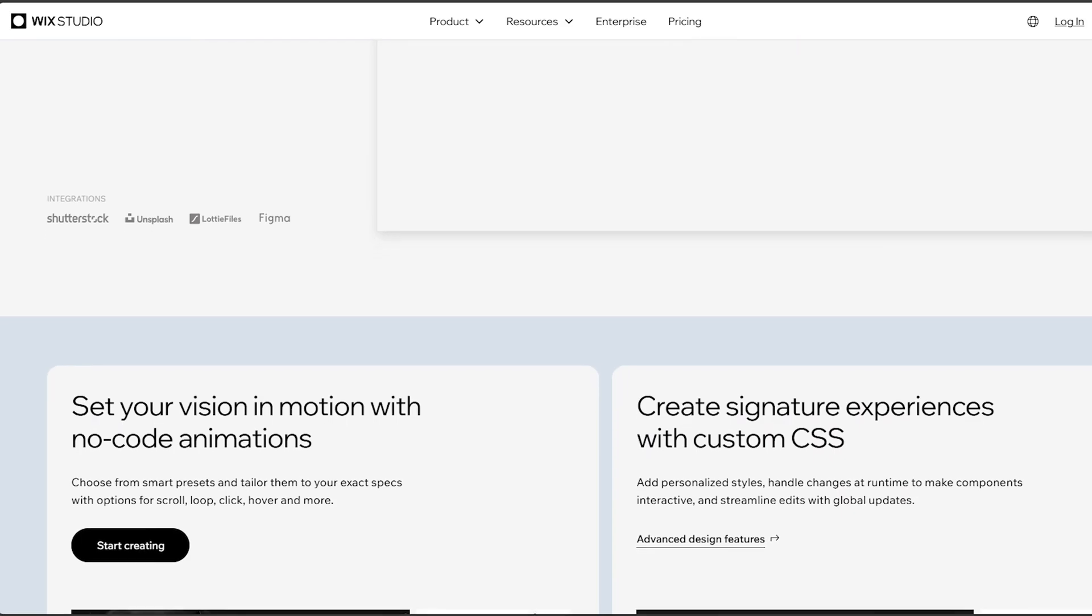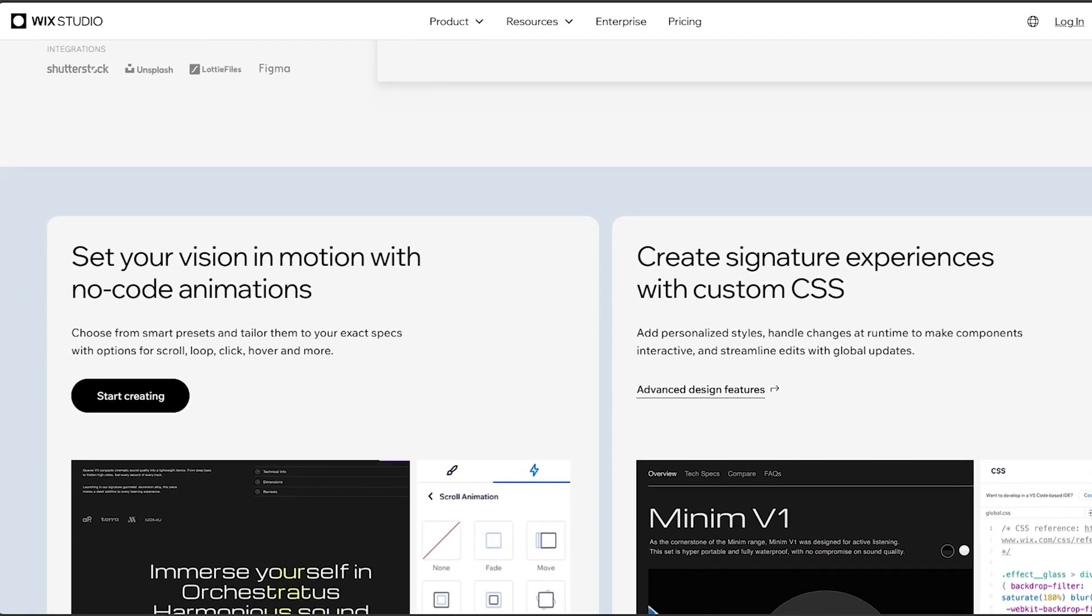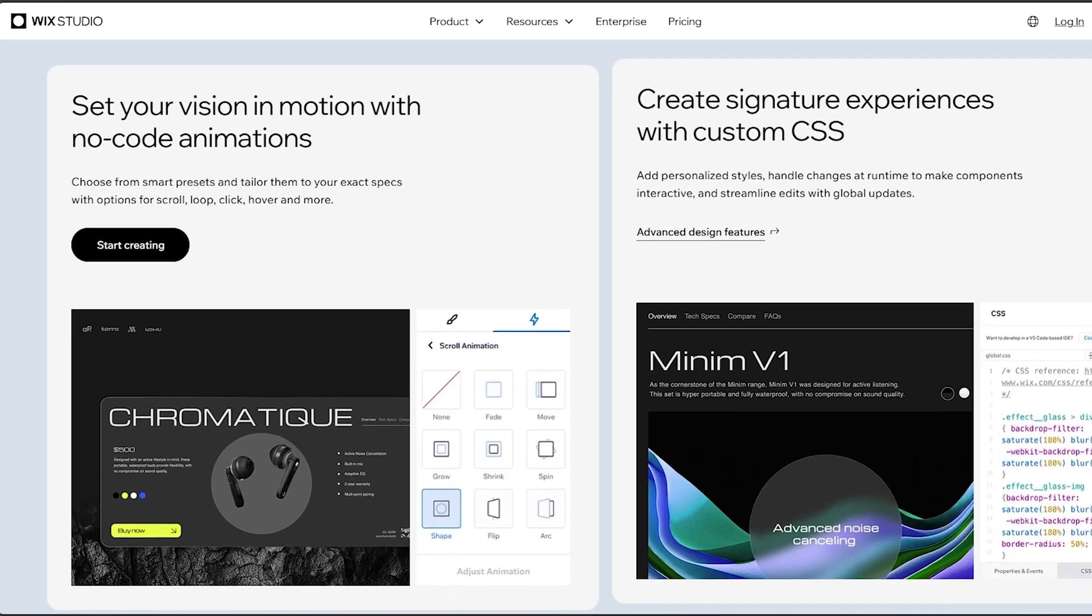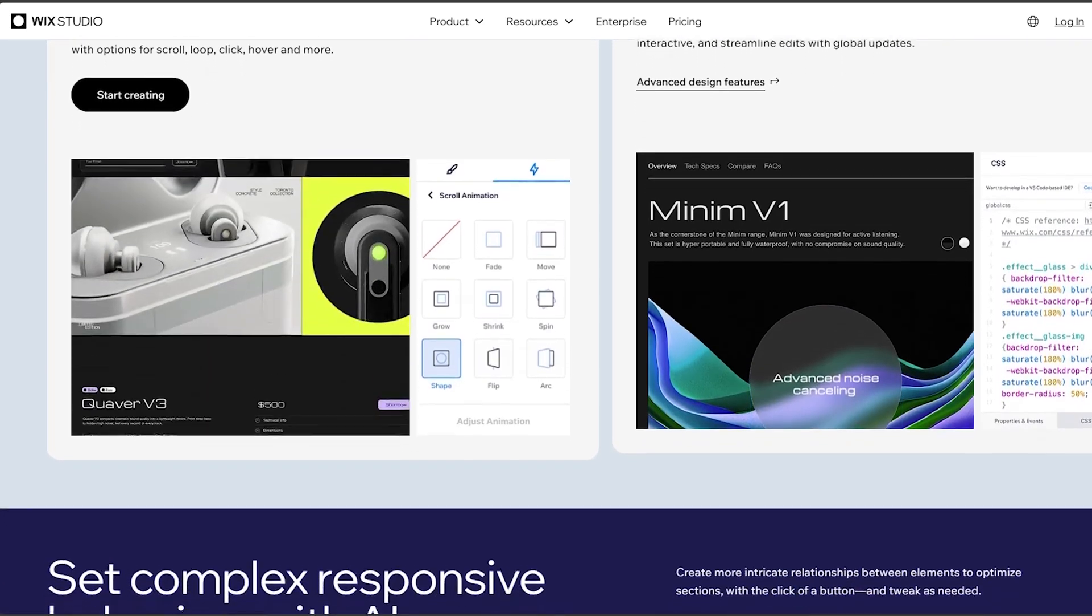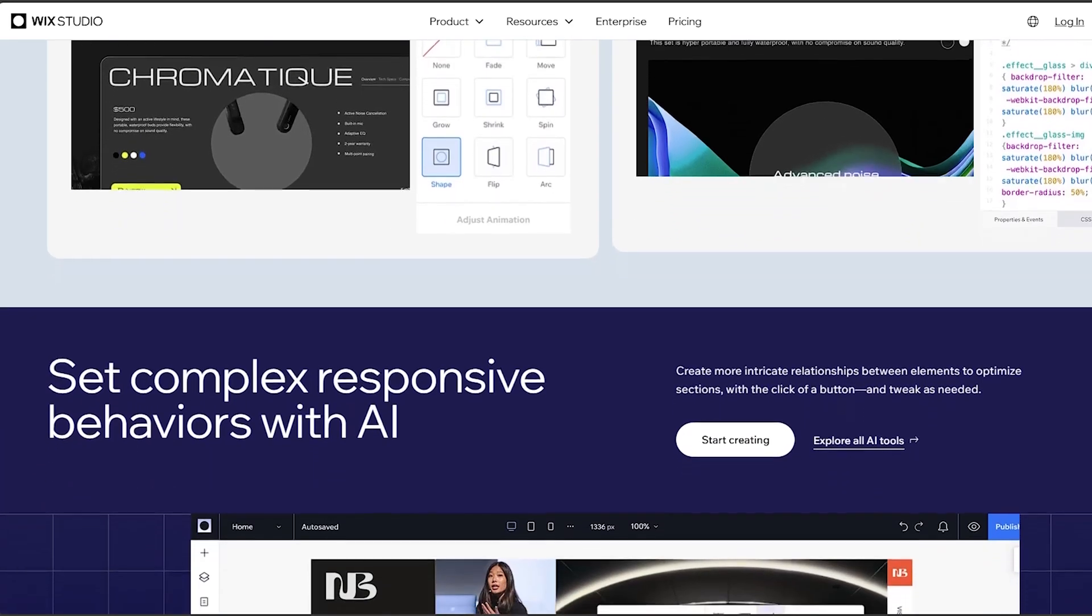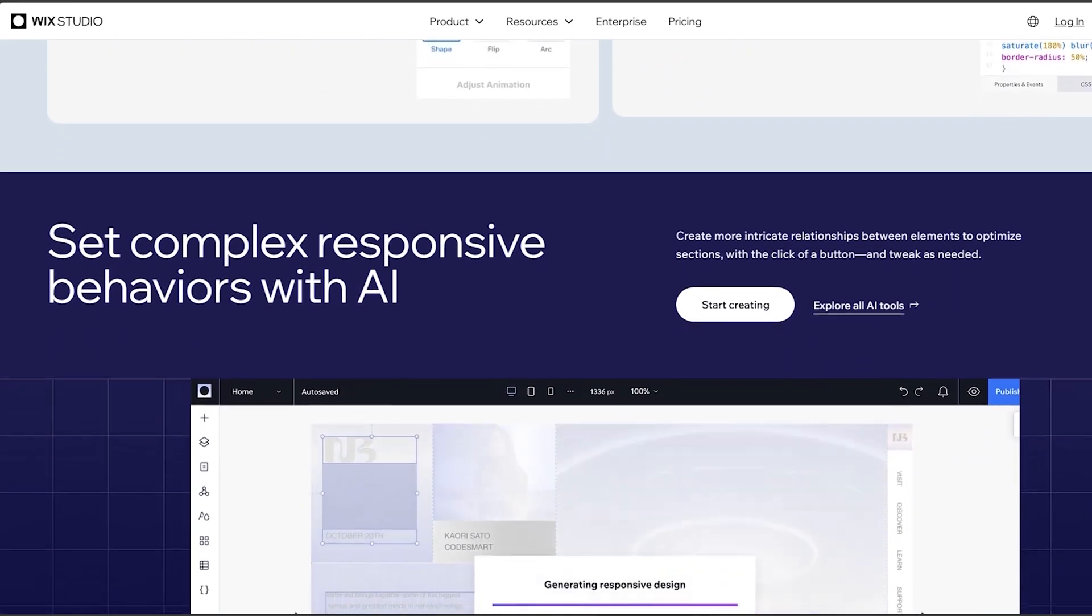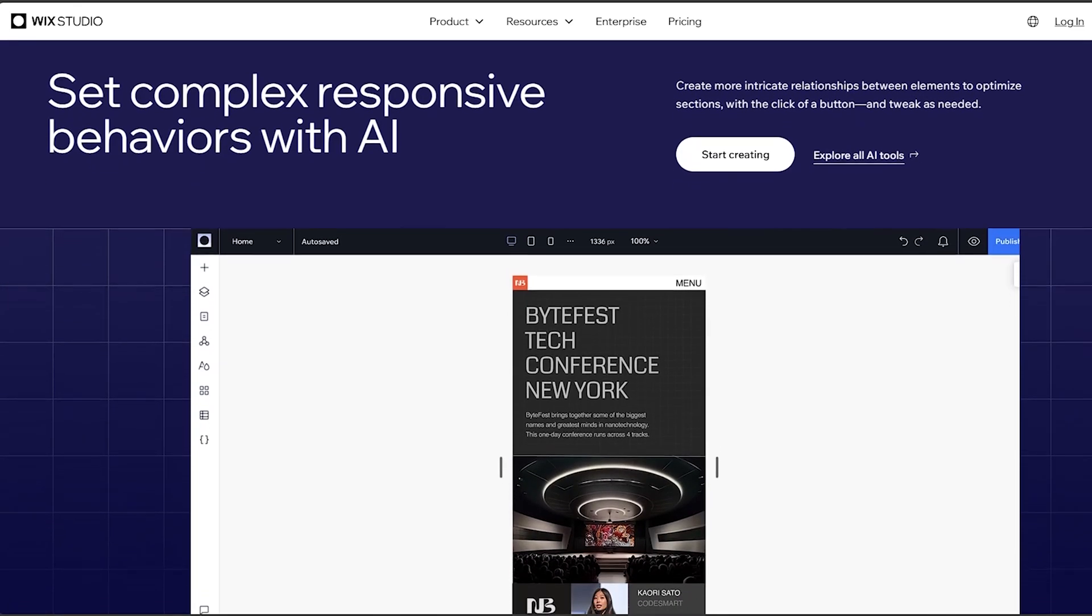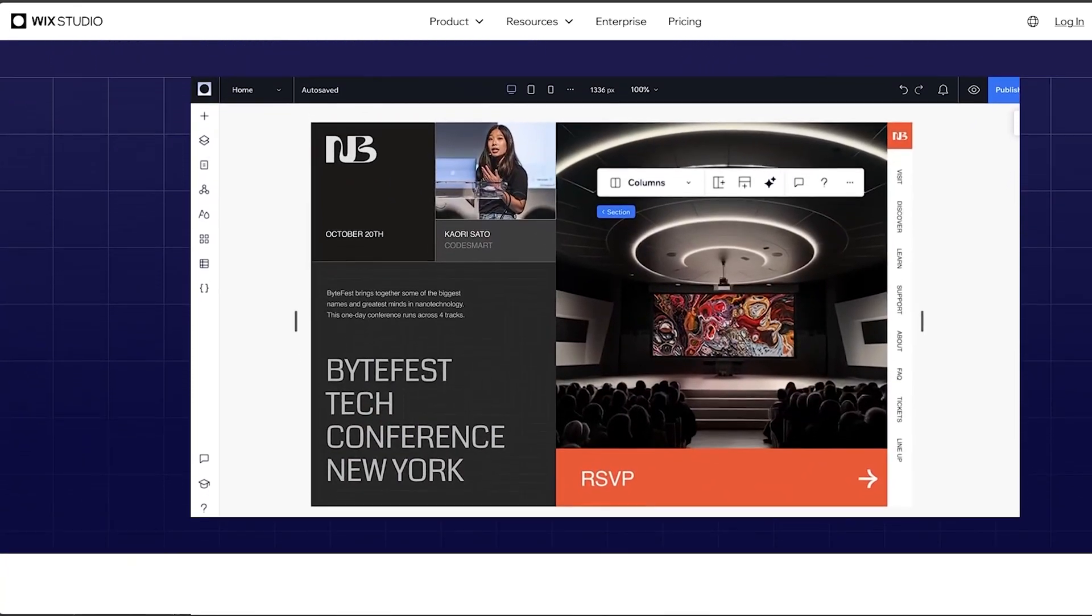And another strength point is its templates. It offers a wide range of templates for various types of websites, allowing users to customize them to their preferences. And not just that, Wix also offers an all-in-one solution because it provides hosting, domain registration, and a variety of built-in features such as e-commerce, blogging, and SEO tools.